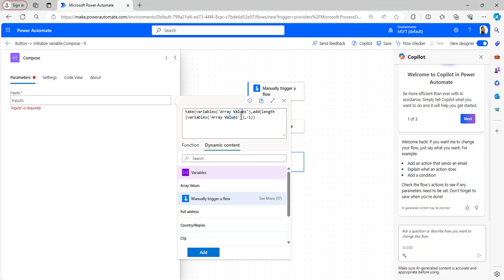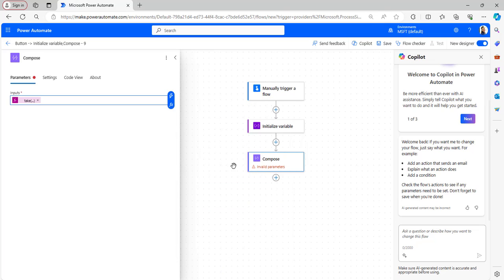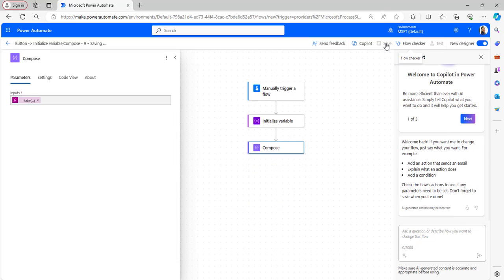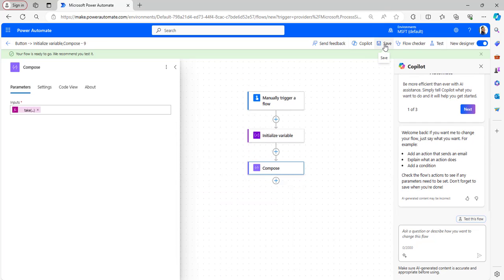I have added the expression. This expression will calculate the length of the array and then remove the last item from the array. Click Add and save the flow. The flow got saved — now test it.